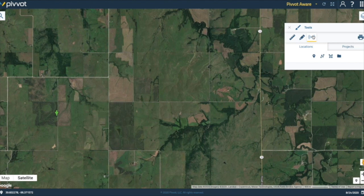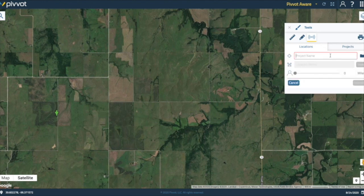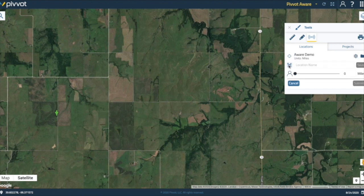To begin an Aware project, the first thing you will need to decide on is what type of geometry your project is going to be, whether that be a point, a line, or a polygon. For this demonstration, I am going to do a polygon project. Now that I have selected my geometry, I am going to go ahead and give my Aware project a name. I am just going to call it Aware demo. Next, I am going to name my first location, and for this it is just going to be location 1. And once I have configured that name, I can now start drawing my polygon.